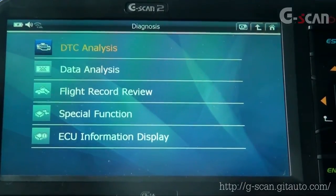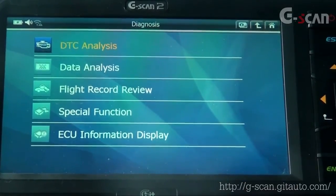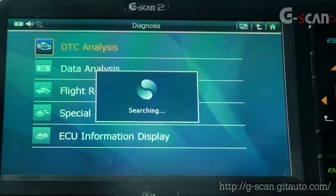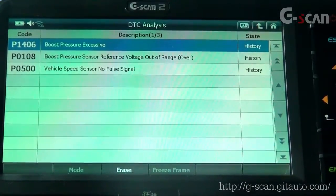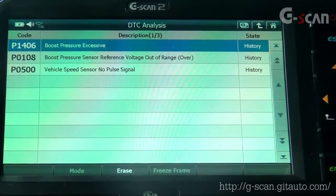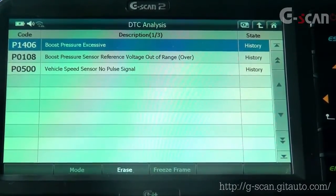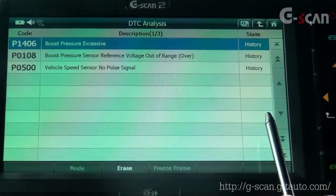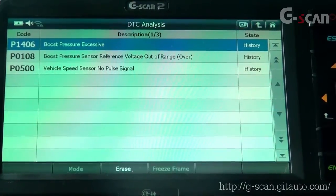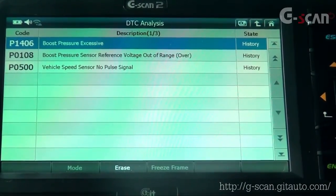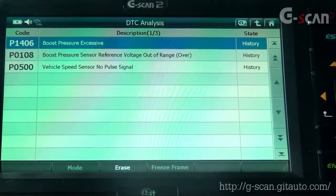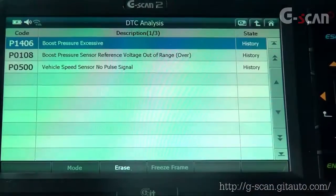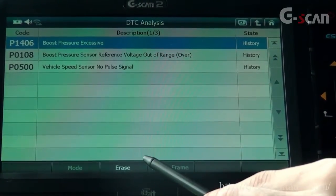Let's see if this 2005 Nissan Diesel Q1 model has any DTCs. Select DTC Analysis. It shows three DTCs: Boost to Pressure, Boost to Pressure Sensor Reference Voltage, and Vehicle Speed Sensor. If you look at the right state column, it says History. This means the ECU detected the problem and saved the DTC. If the state column is empty, that means the problem is currently present. Let's try to erase the codes.